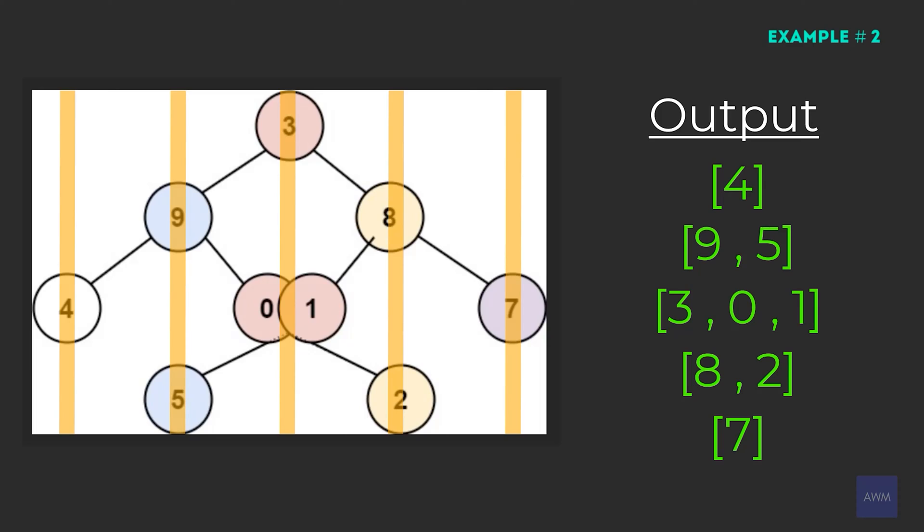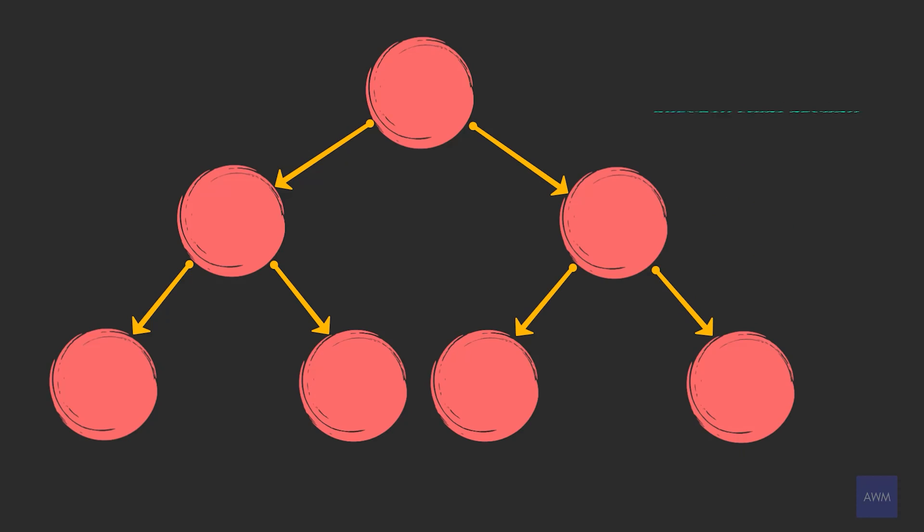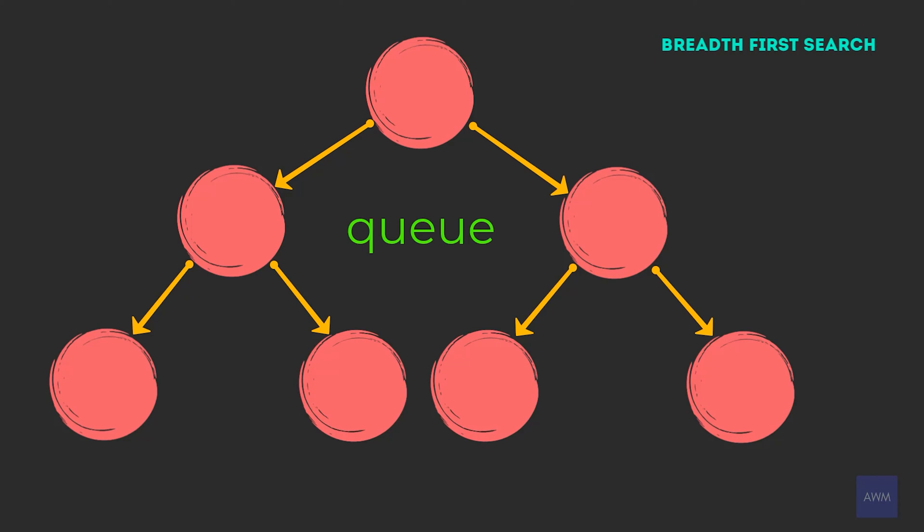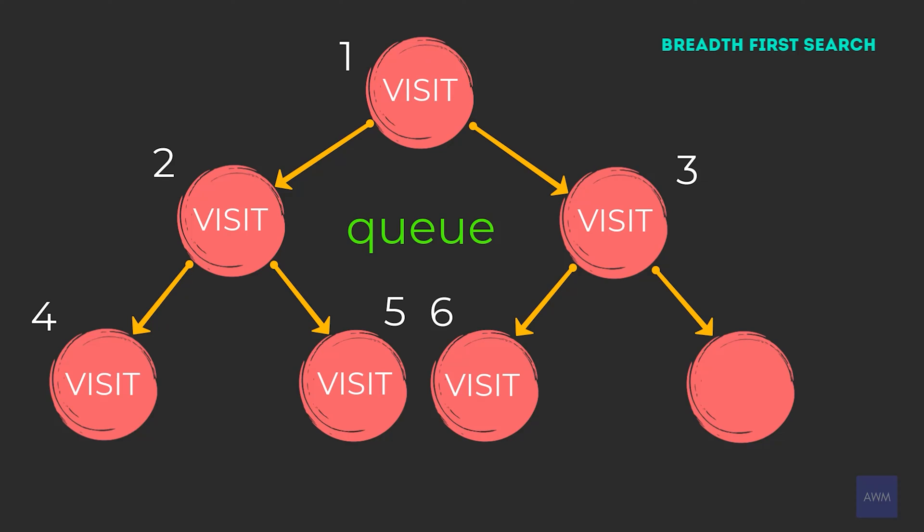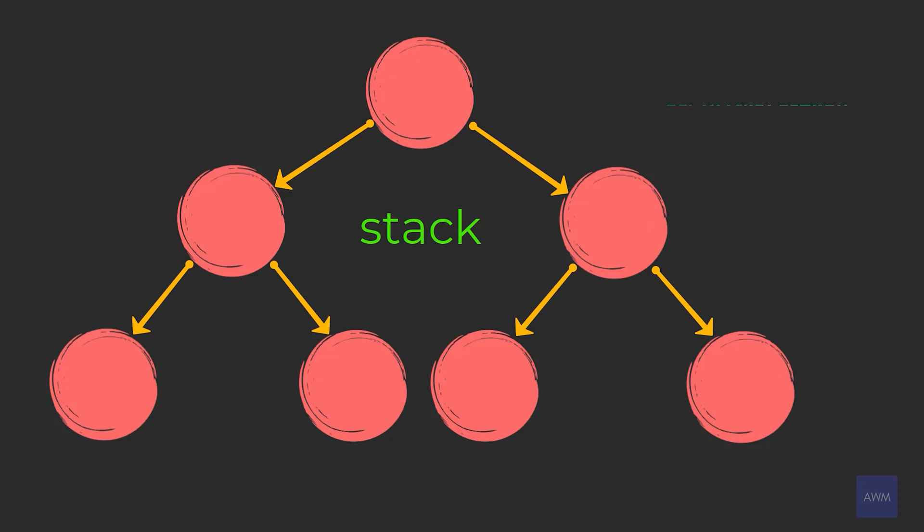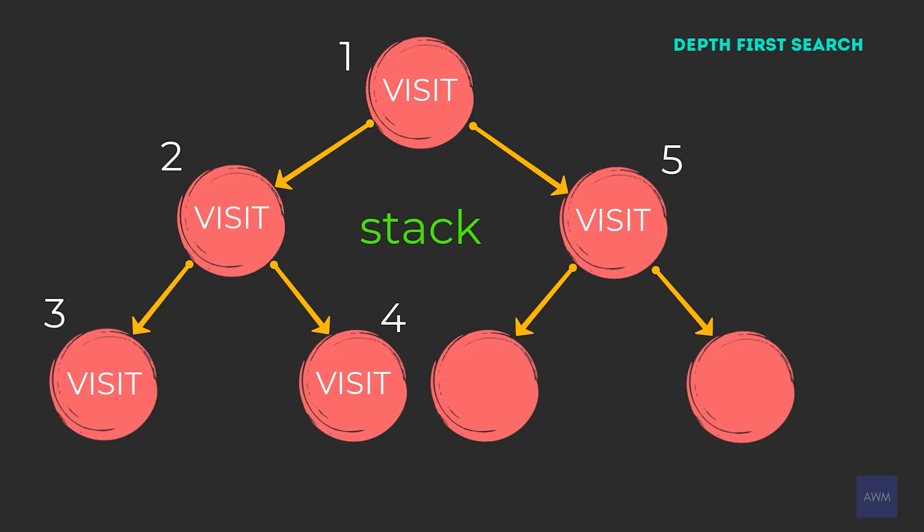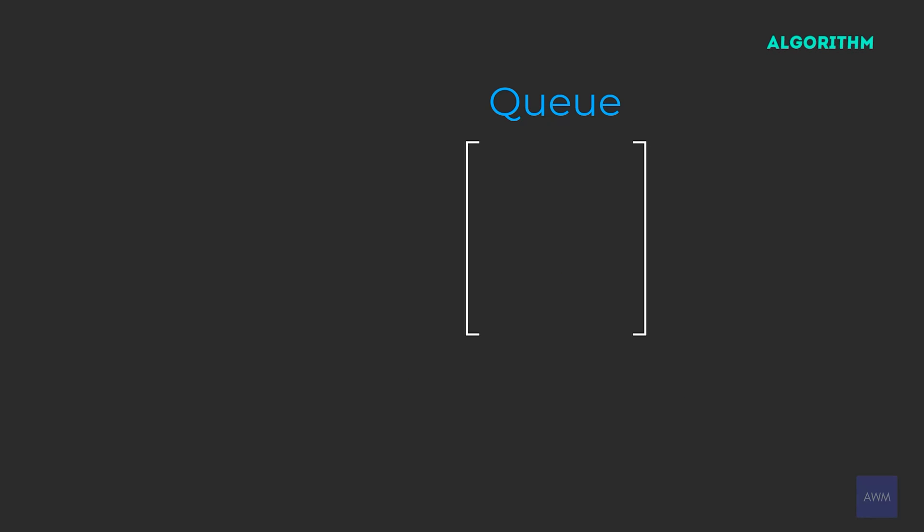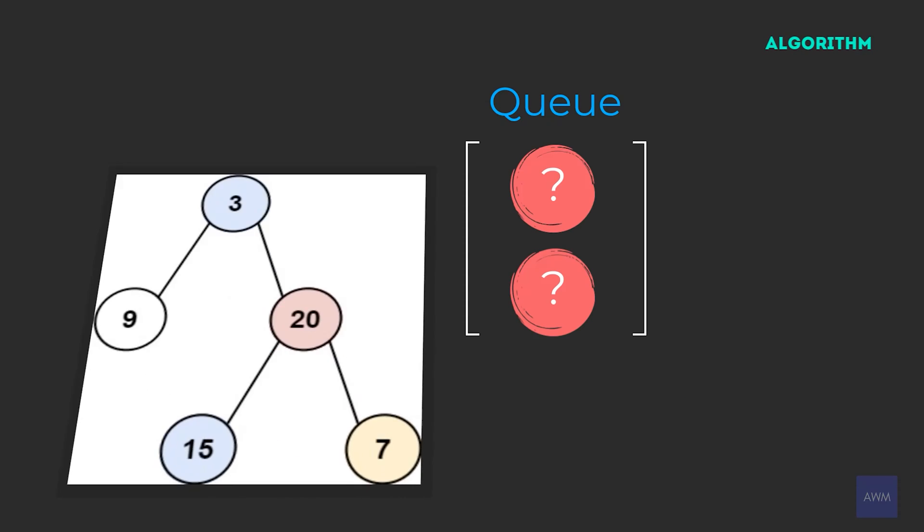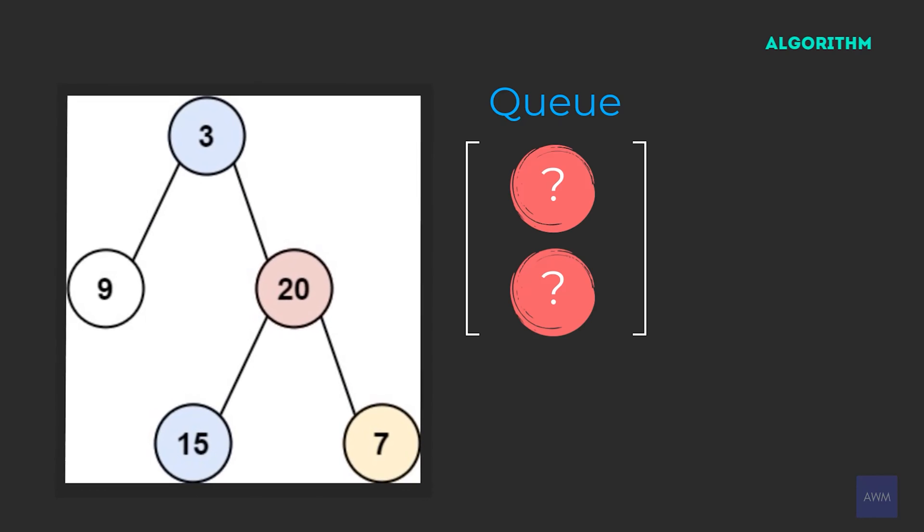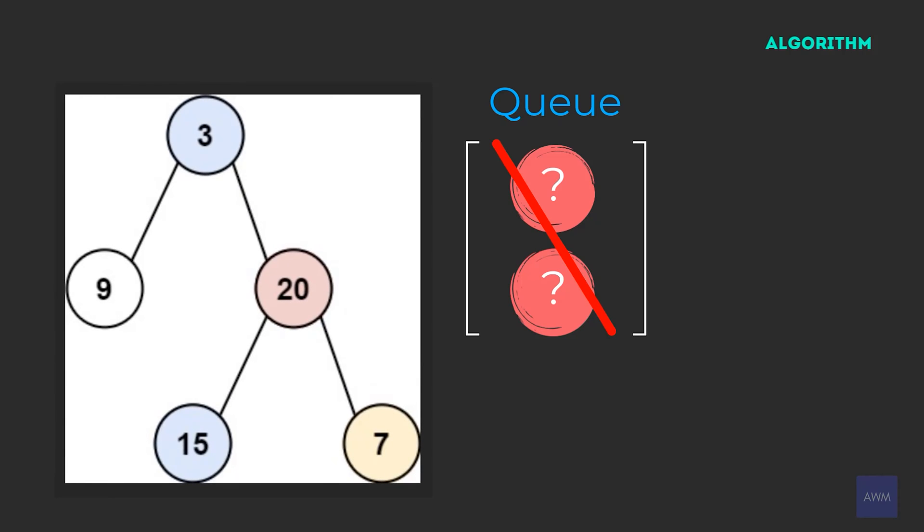But the most efficient algorithm requires thinking a bit outside of the box. In order to traverse a tree using breadth first search, you have to use a queue data structure. This is because in the BFS algorithm, once you visit a node, you add that node's children into the queue to be processed in later iterations. A DFS on the other hand would visit a node, and then immediately start processing the children of that node. So what should go inside of our queue for this problem? A tree node maybe? Unfortunately, only tracking the tree node during the traversal would not solve this problem.